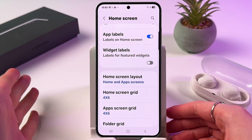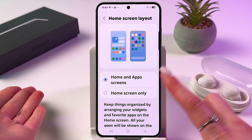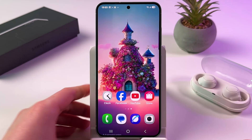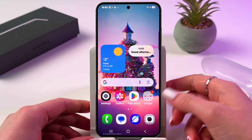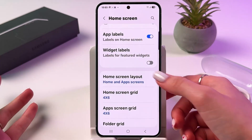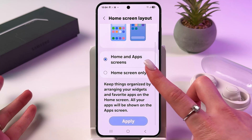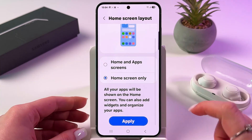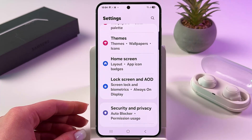To disable App drawer, select Home Screen Only. And now you won't be able to swipe up to enable App drawer, but let's save this setting — don't forget to tap the blue button Apply.